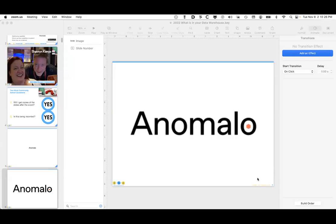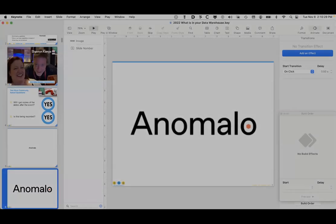I'll pass it off to you, Shannon — thanks everyone for your time. Happy to answer questions later. Zach, thank you so much for this great presentation and for kicking us off. If you have questions for Zach or about Anomalo, feel free to submit them in the Q&A portion, as he'll be joining us at the end of the webinar for Q&A with Peter.